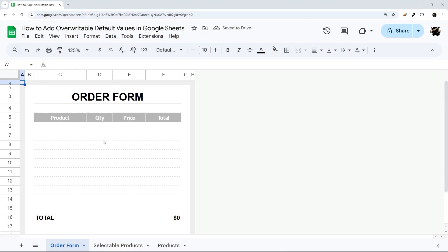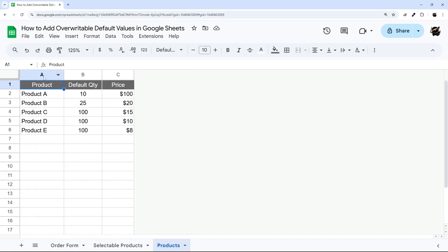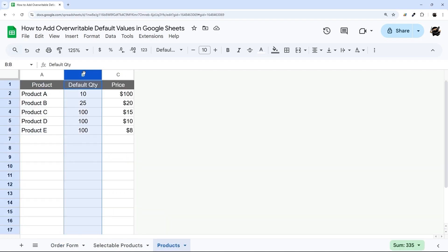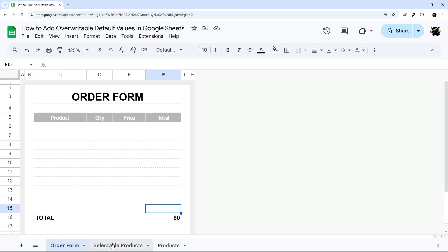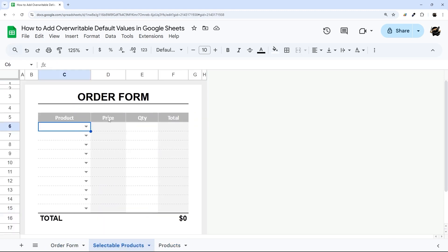All right, so let's jump right in. I don't have any formulas in here, it's all blank as you can see. I have a list of products, default quantity, and the price. We'll use that to build this order form, and I'll show you how to modify that on this selectable products where you can select them.